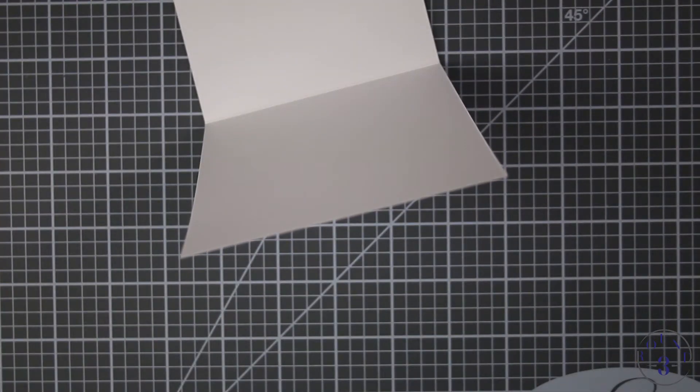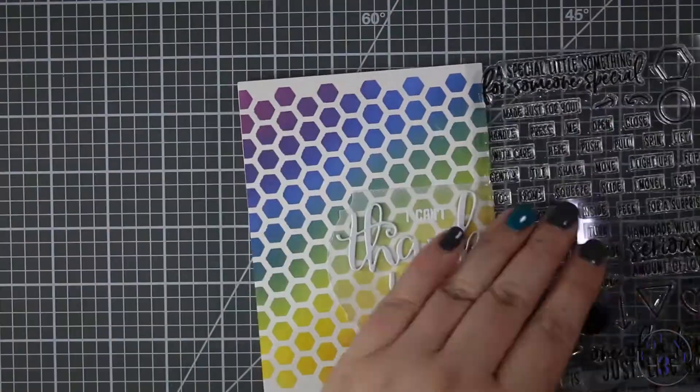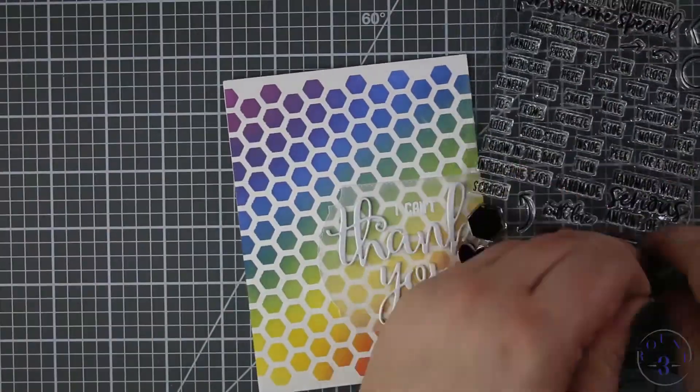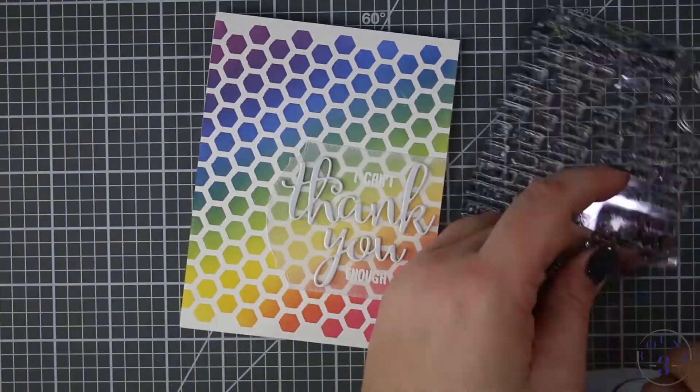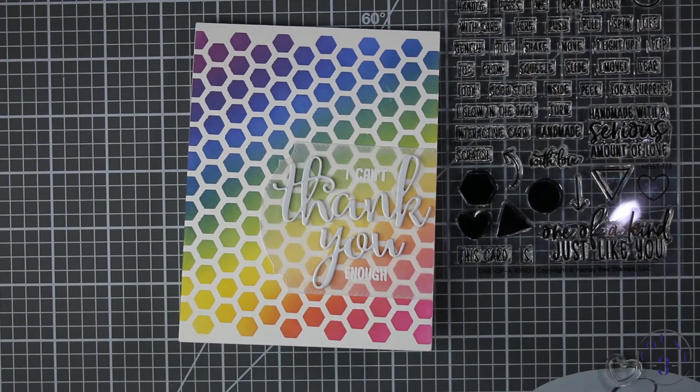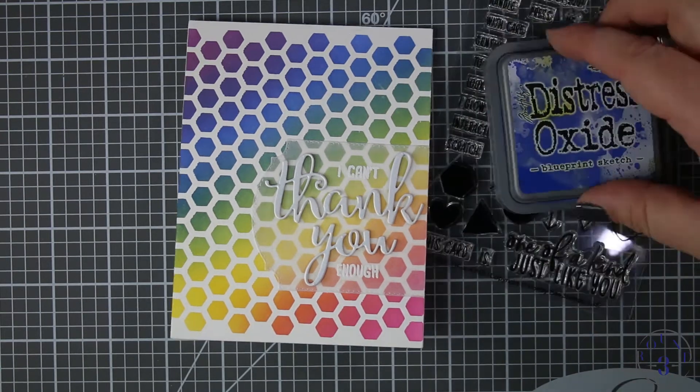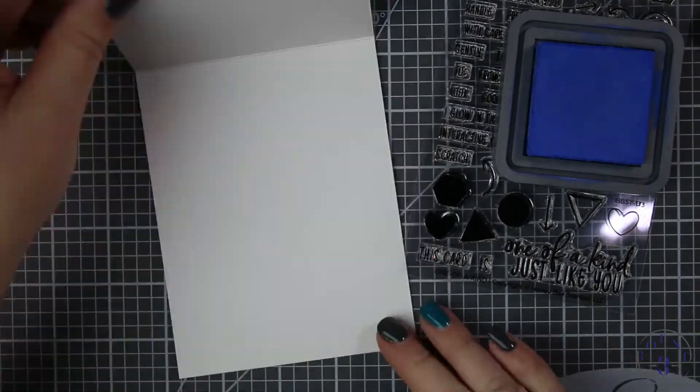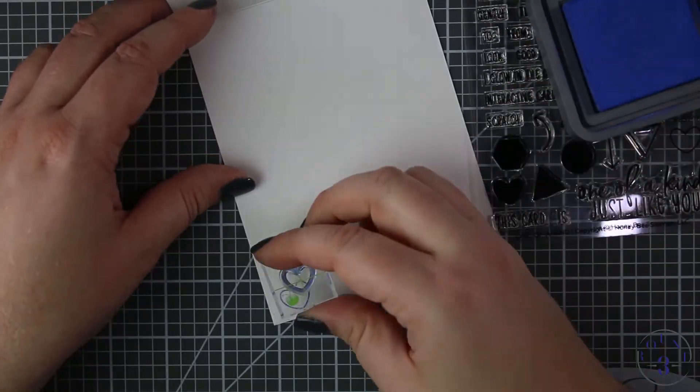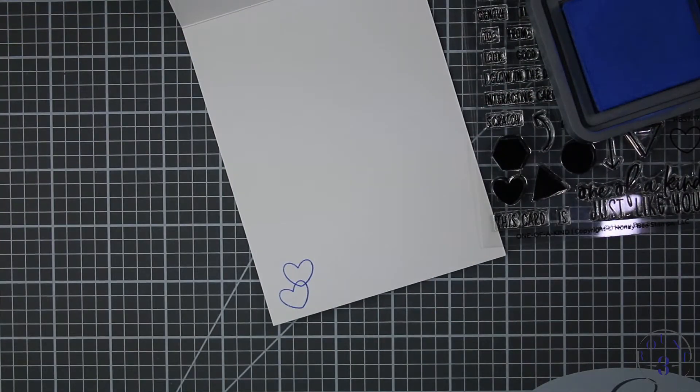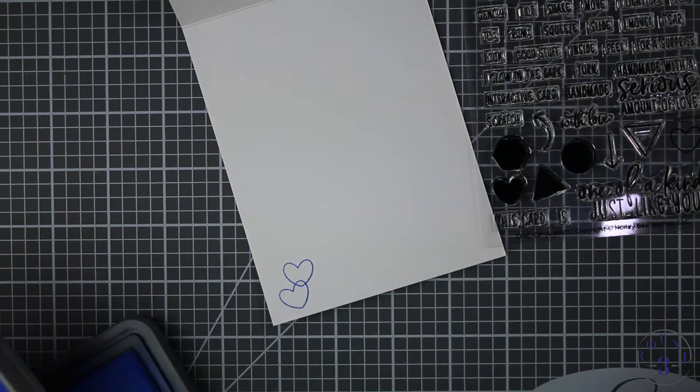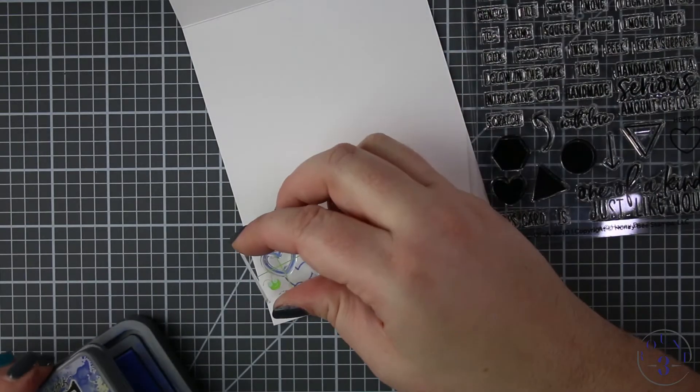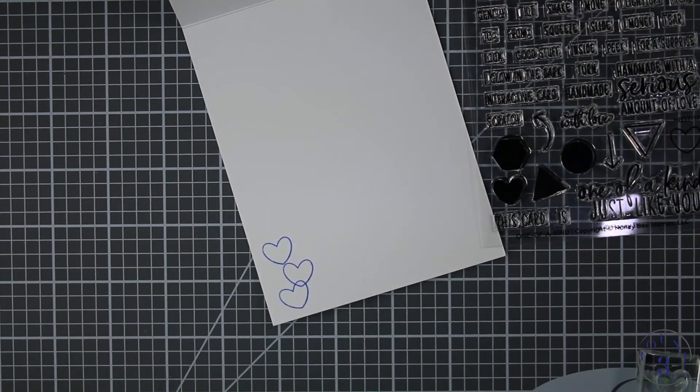Now I'm going to stamp on the inside, this is the Honey Bee Stamps One-of-a-Kind stamp set. This is my current favorite for any interactive instructions or arrows, things like that, but it has on it these very basic shapes and they have outlines and the insides for each of these shapes and I thought it would be perfect to add a little bit of love on the inside.